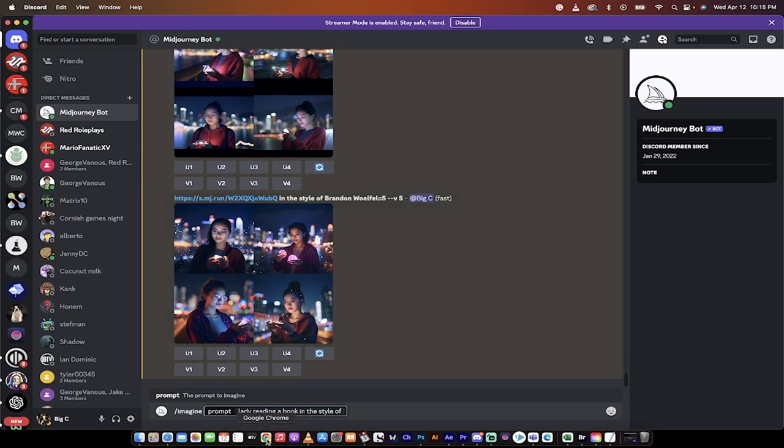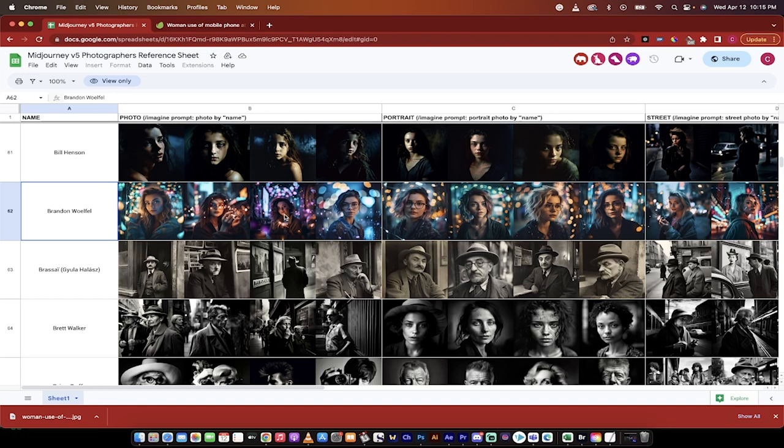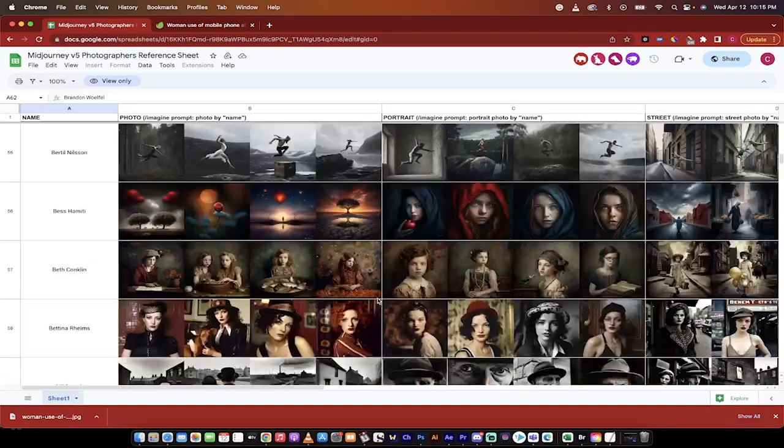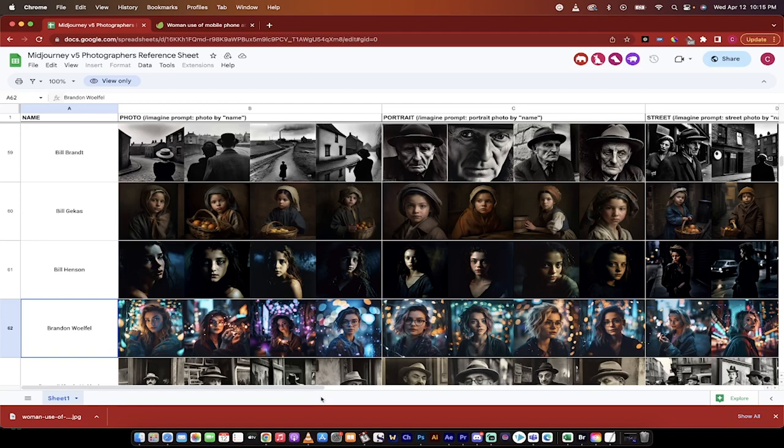So if I go back to my reference sheet here, you'll see here that I've selected Brandon Wolfel because I kind of like the nice nightlight type, bright type look that they've got going on here. They get the nice bokeh, etc. So I'm going to go ahead and use him as an example. But of course, you can go through this and use any of the 370 photographers here or any other ones for that matter that you want to.